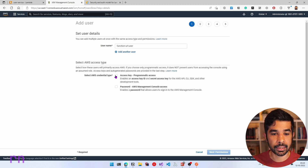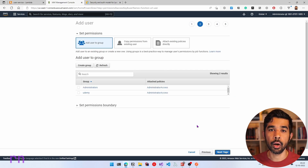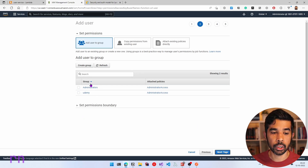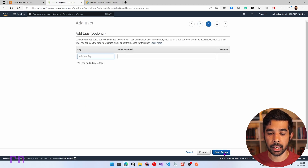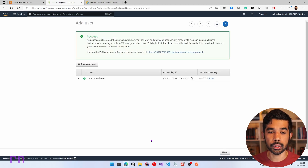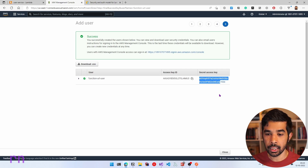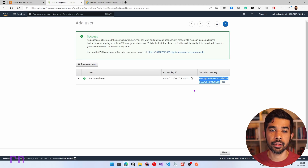Now depending on what this user needs access to, you can add them to different groups. For now let's skip this and create the new user. This creates a new user inside the AWS IAM. Now I have the access key ID — let's copy that, and let's also copy the access secret key into my clipboard. We can use this to access the function.